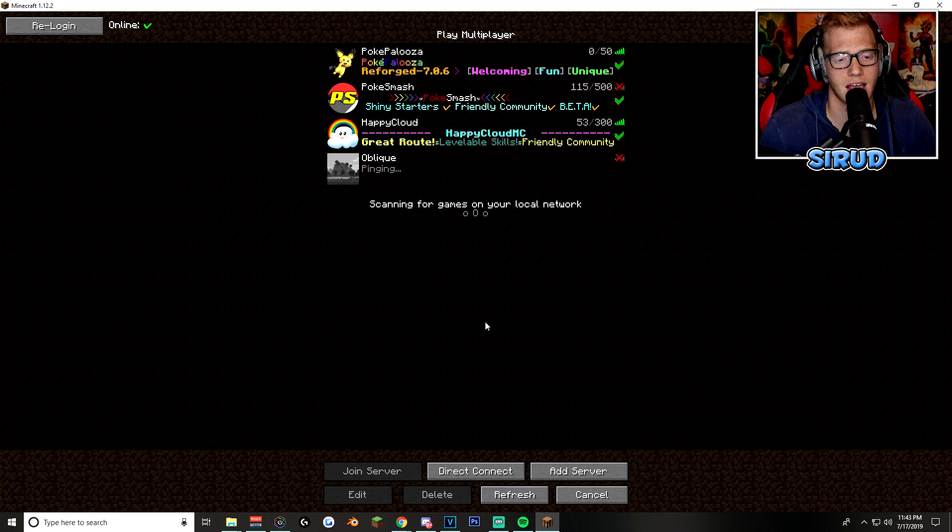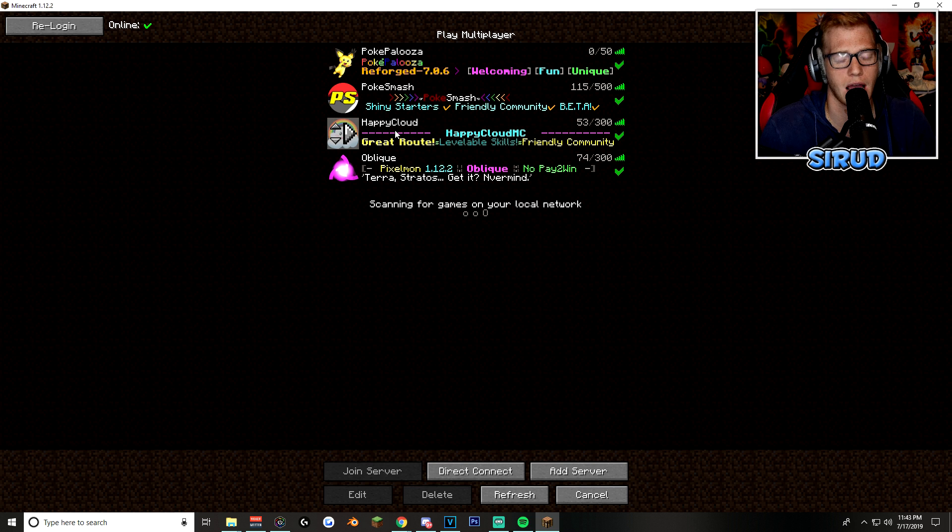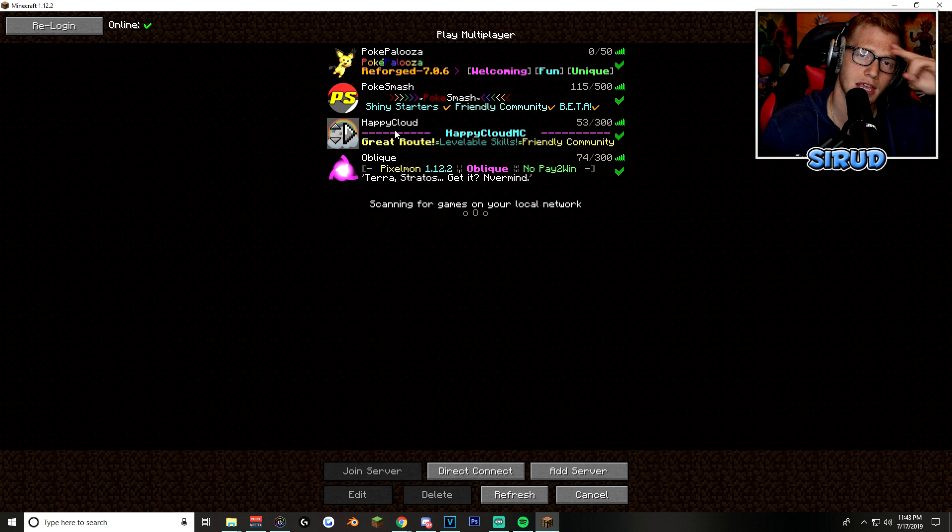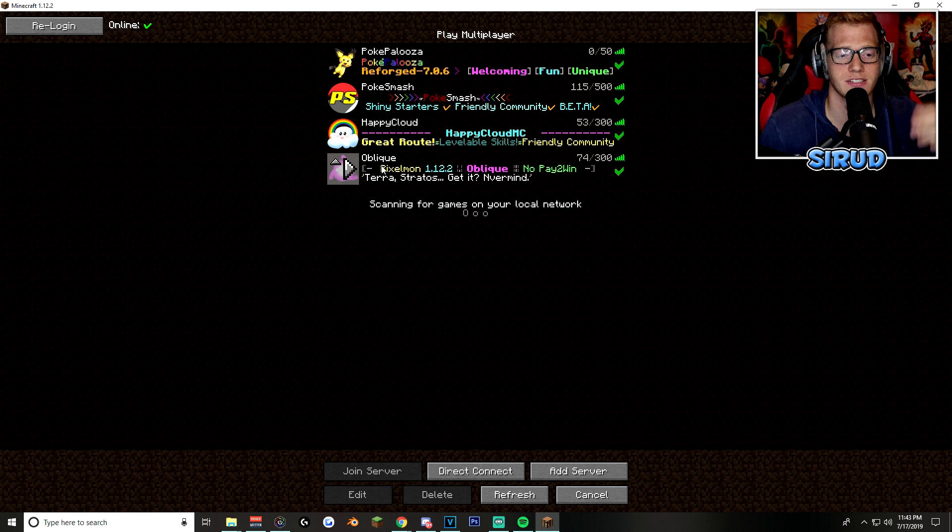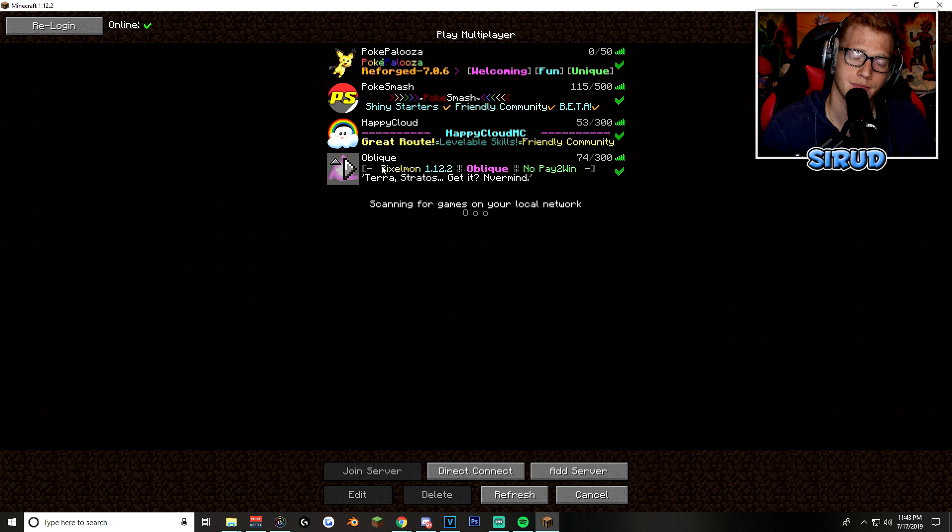But also, shout out to HappyCloud and the Oblique server. HappyCloud, Mickey Ray, I love you, baby. That's who runs it. And then Oblique, Hyro, love you too, you freaking sexy man.